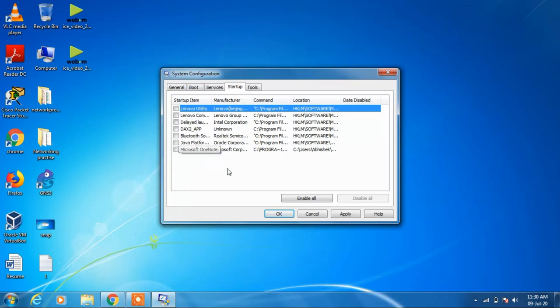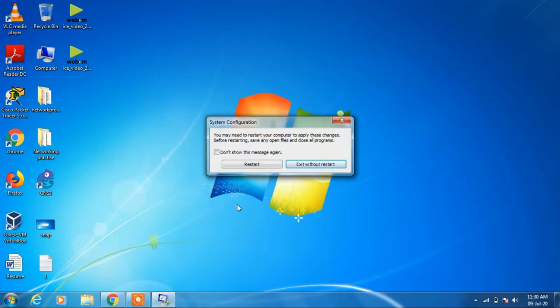Now click on the Apply button and click on OK button. It will ask you to restart your system. Just restart.